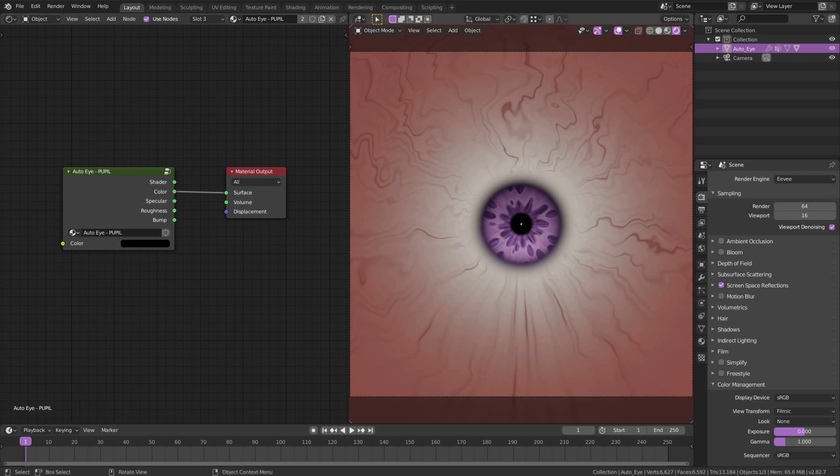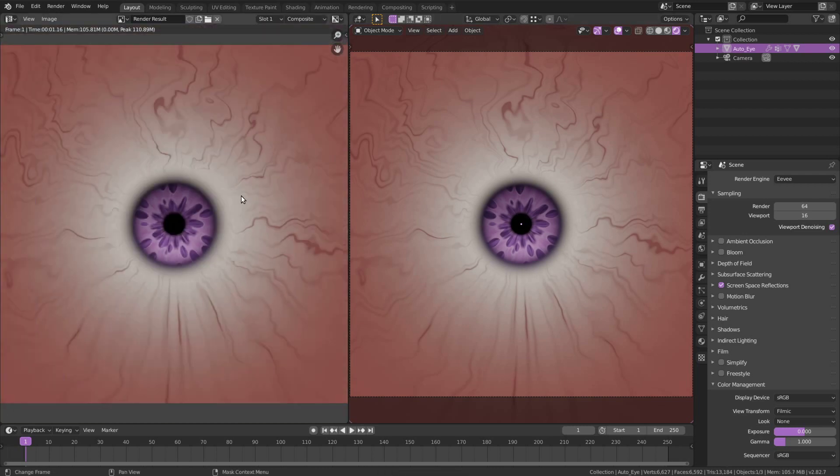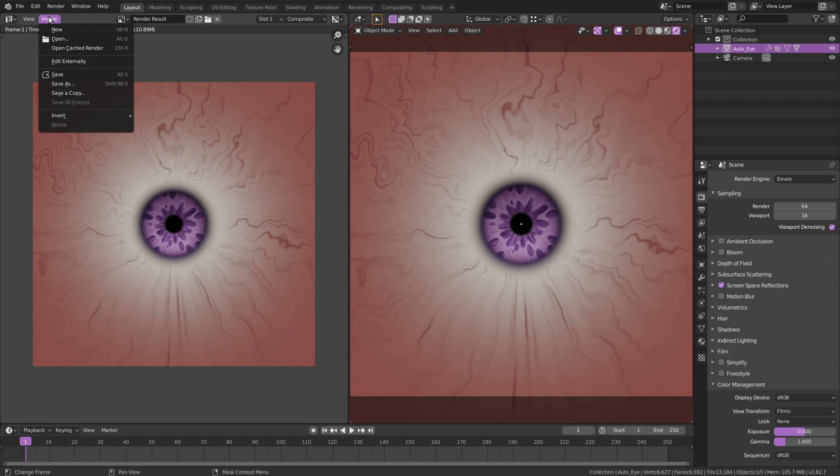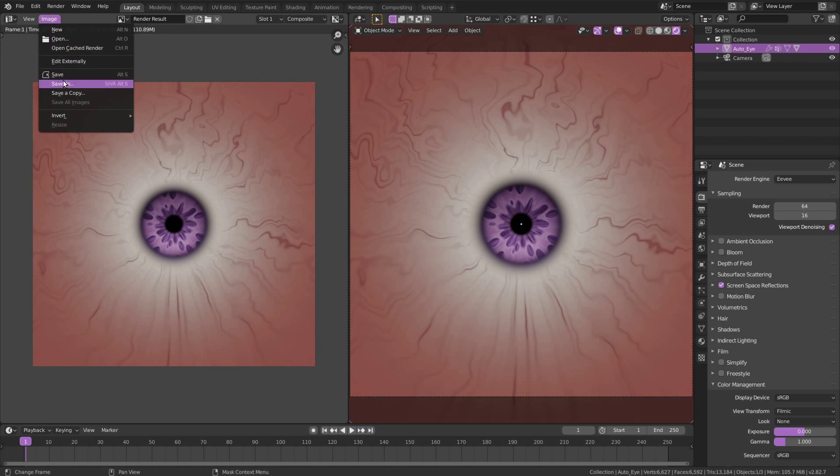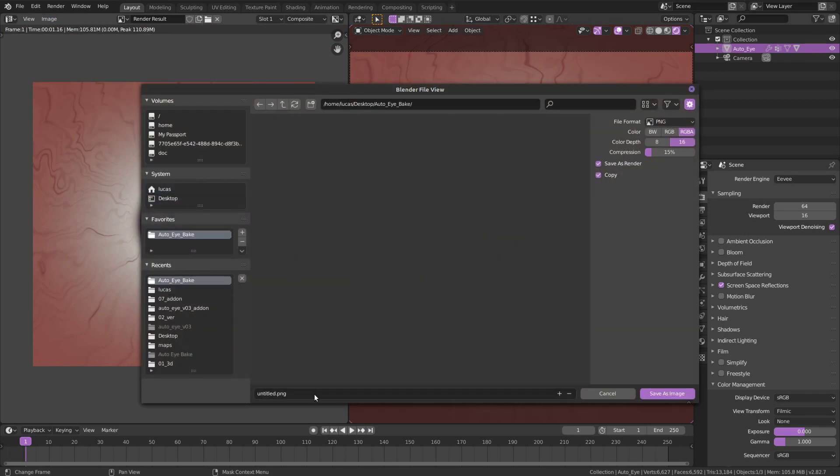Hit F12 on your keyboard to have your color map baked. Click on Image, Save As and choose the folder of your preference.